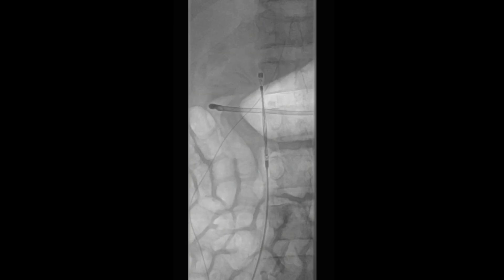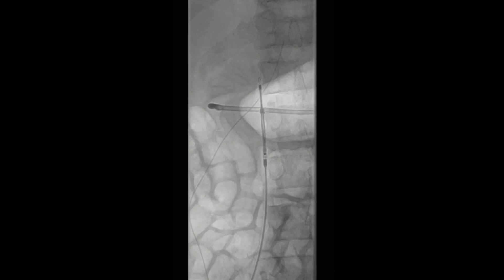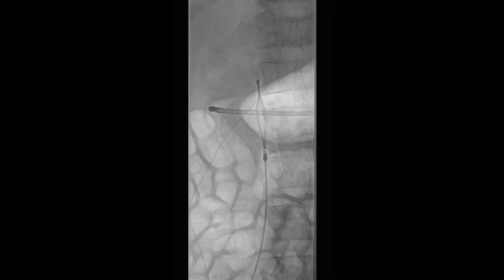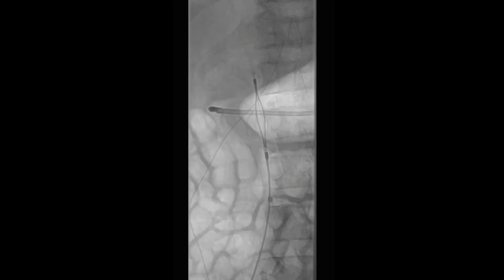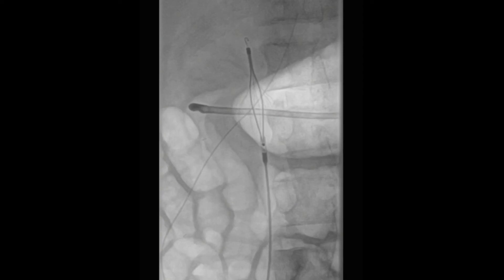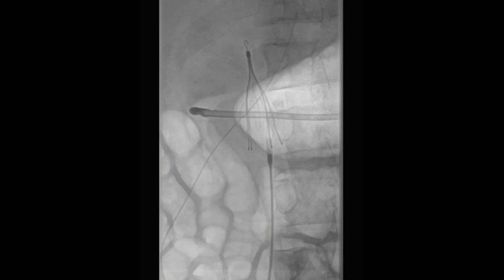Once the filter hook is advanced to the level of the lowest renal vein, the sheath is gently retracted over this IVC filter. The filter is then subsequently deployed, as demonstrated here in this video.